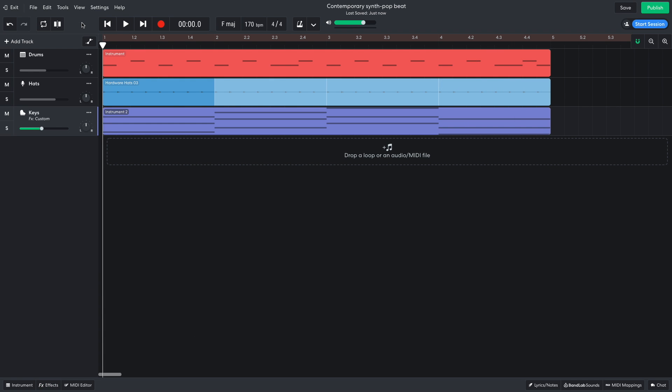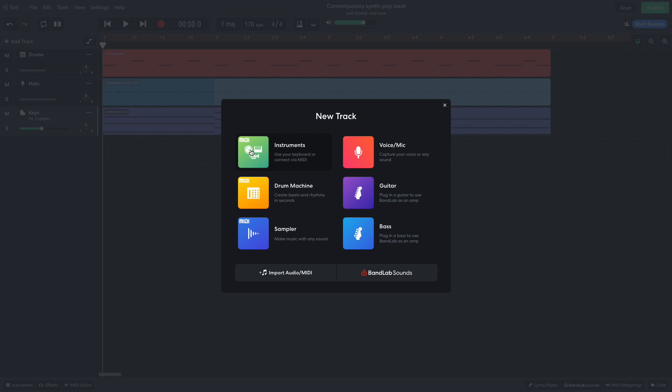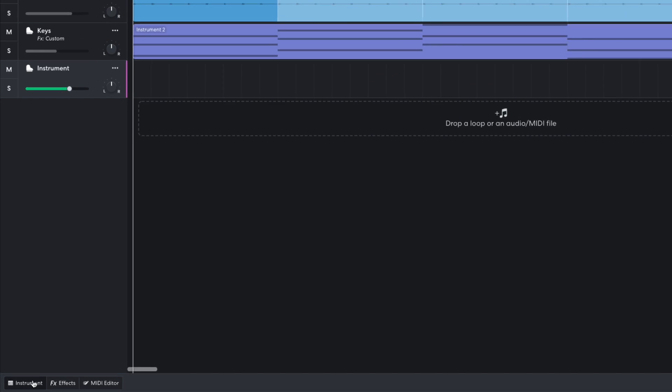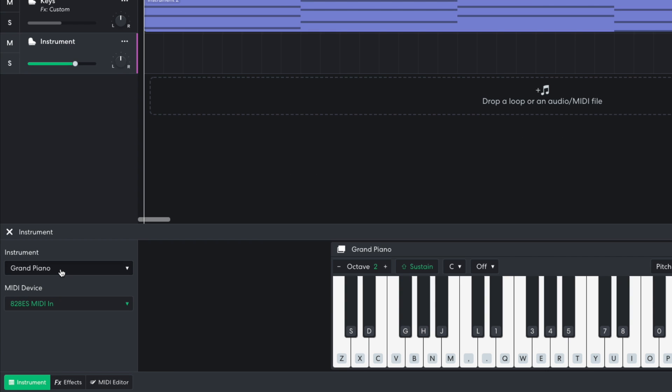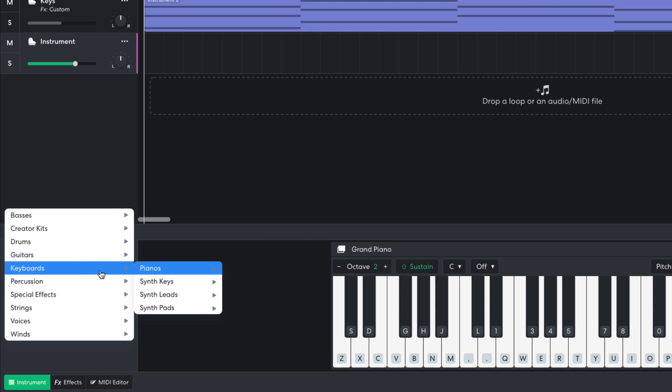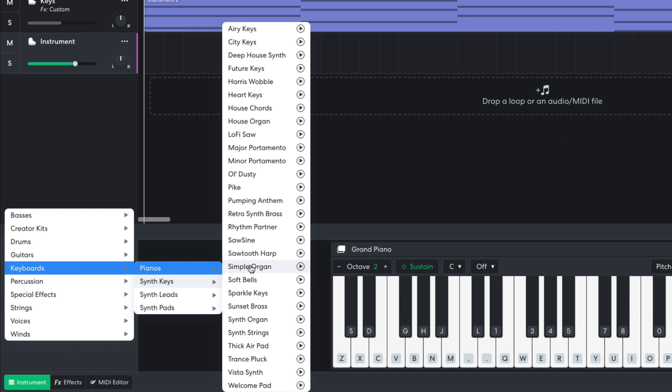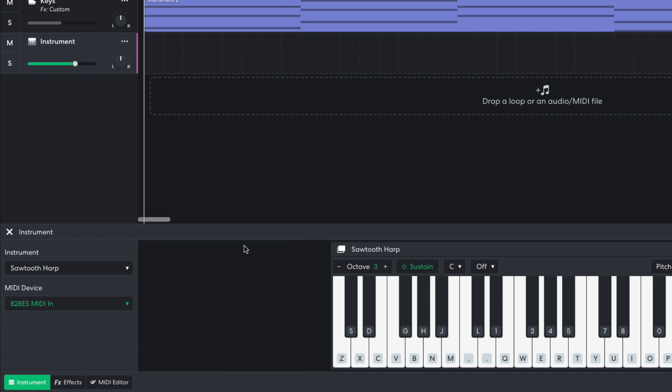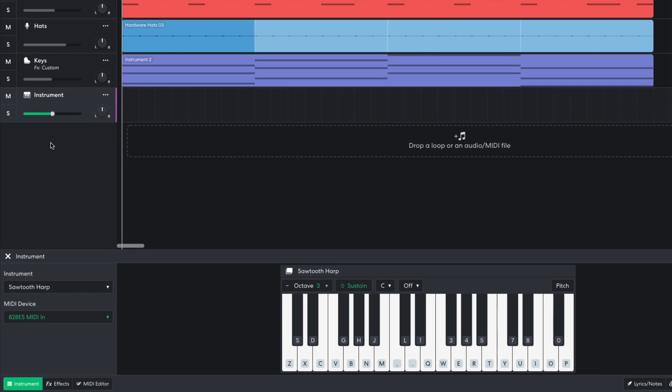With the chords down, I want to add a lead line. I add an instrument track, and set it to Keyboards, Synth Keys, Sawtooth Harp. I set this track to minus 6 dB.